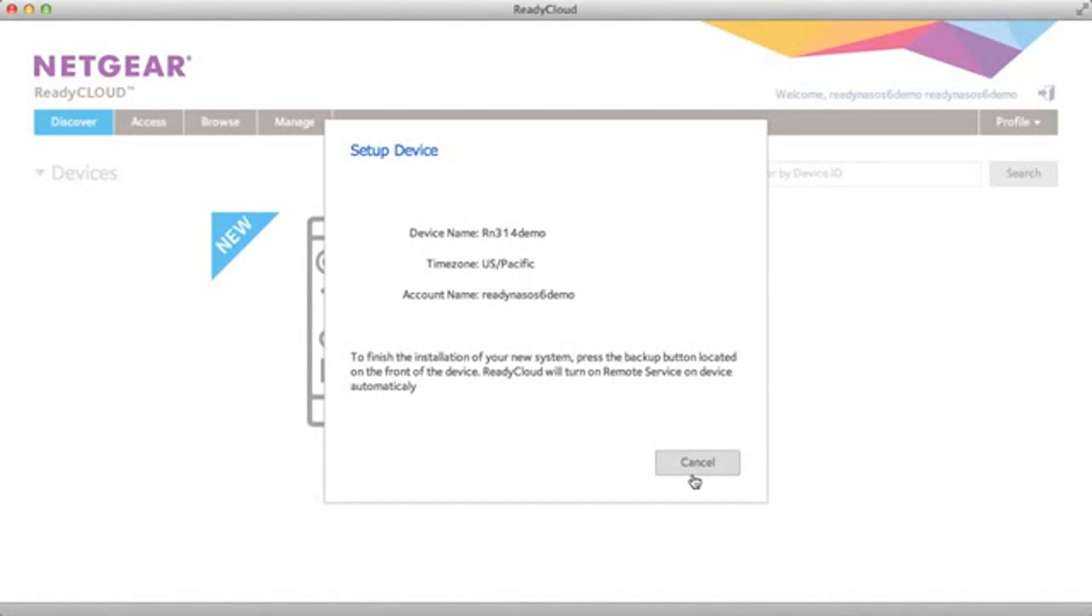After that it's going to ask you to click the backup button on your ReadyNAS device. This is just to make sure that you have physical access to your device in case there are multiple ReadyNAS devices on the network.